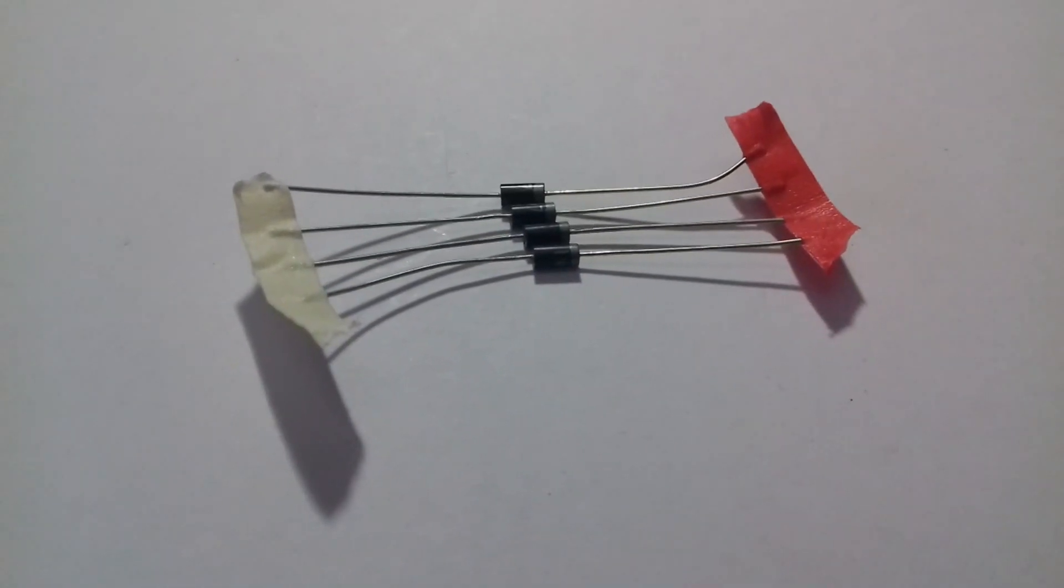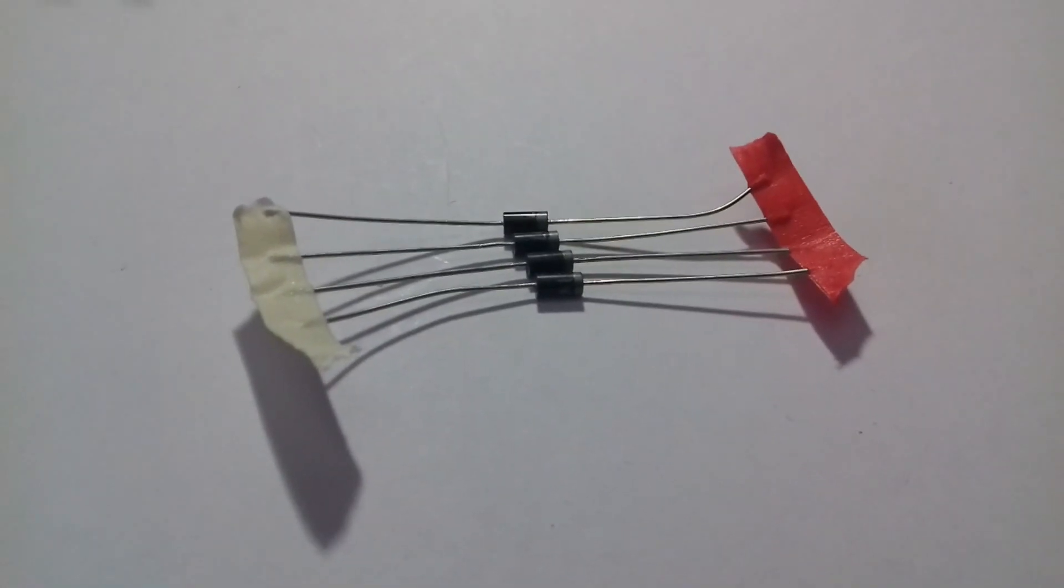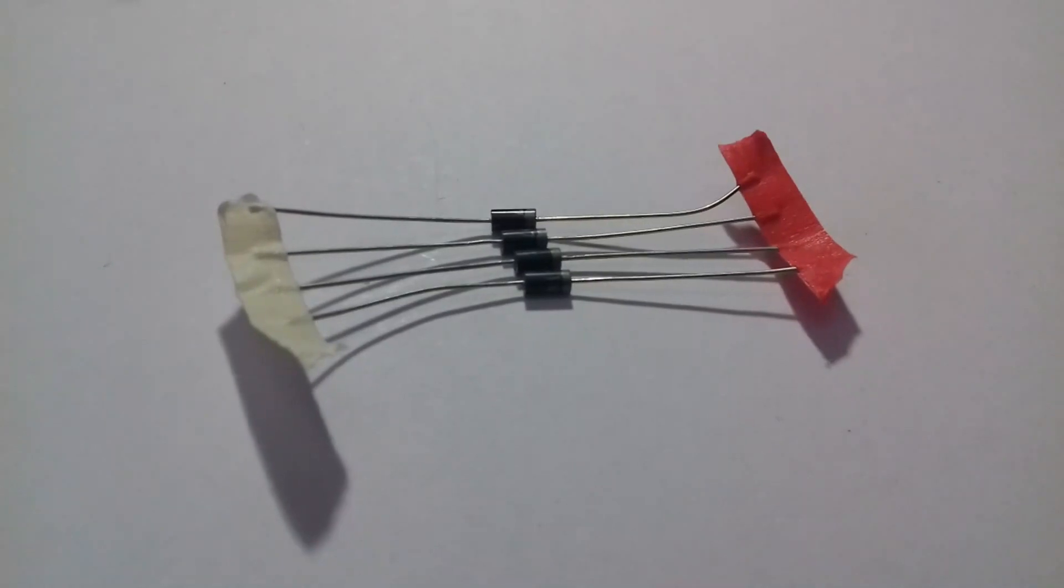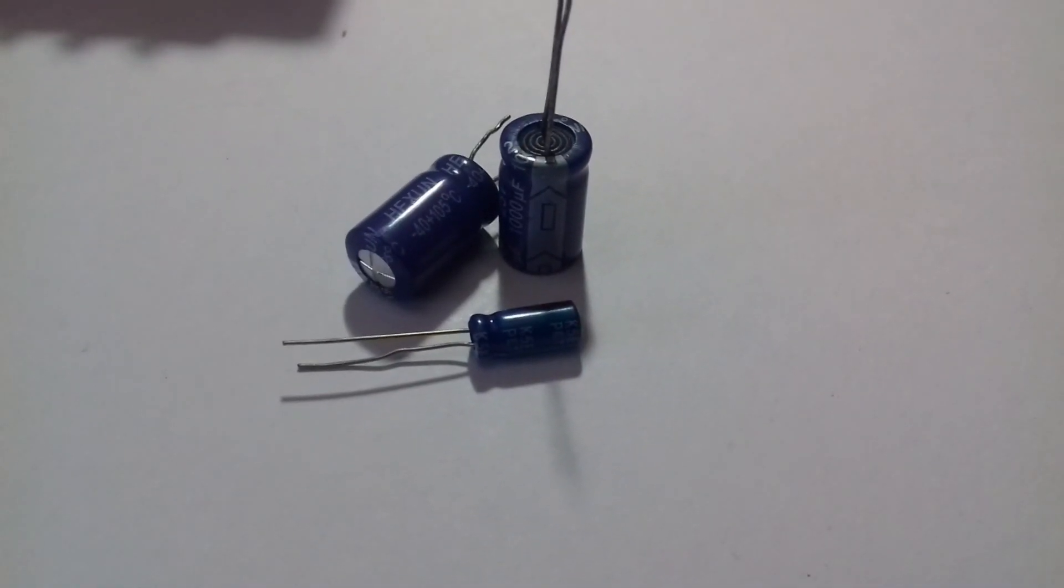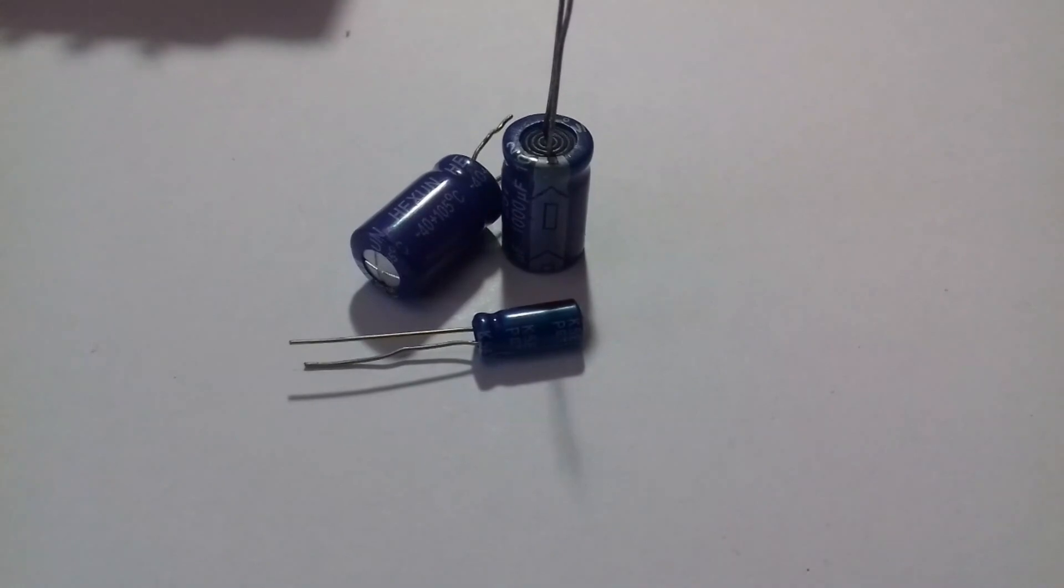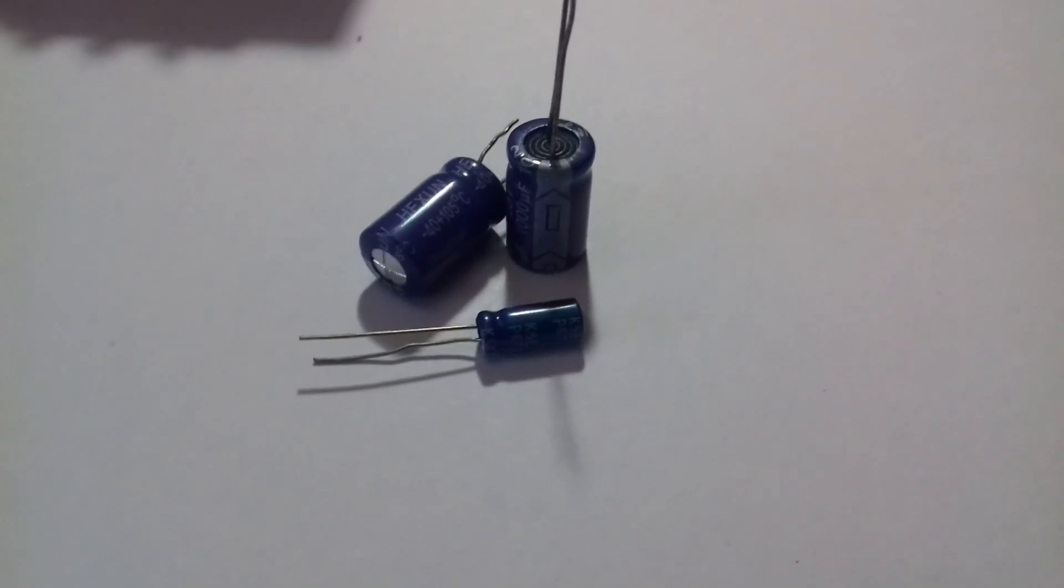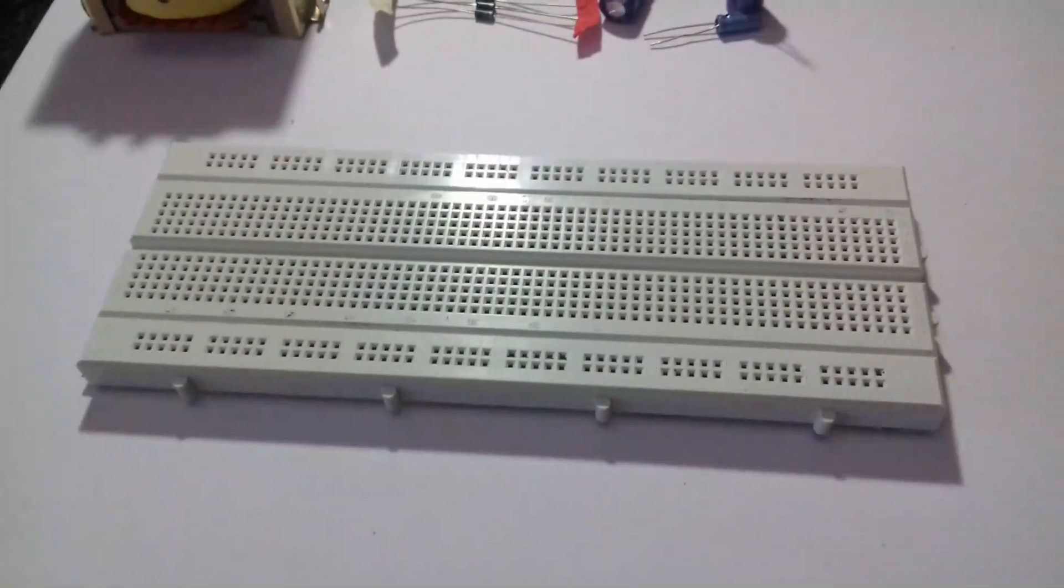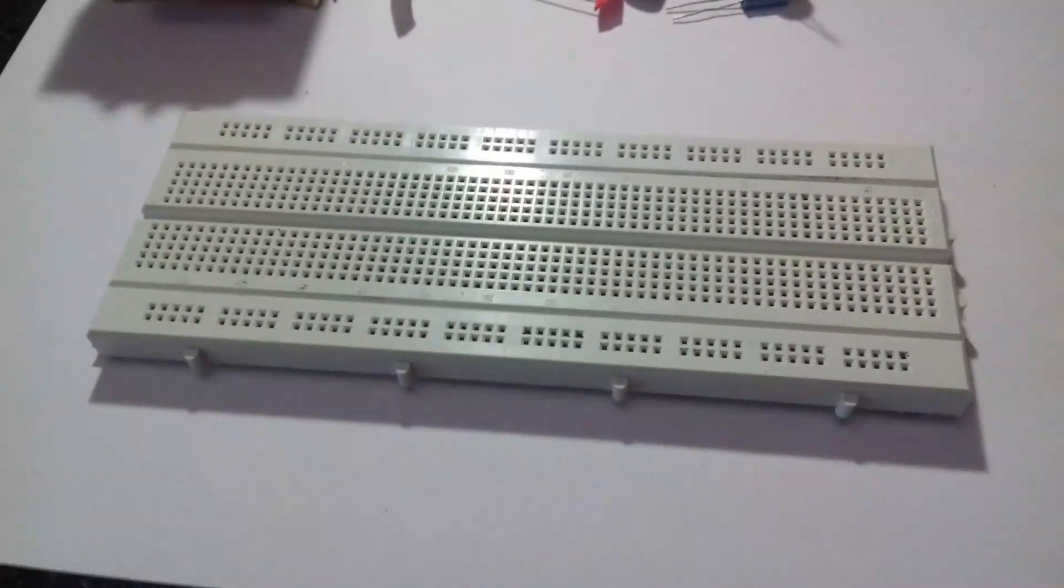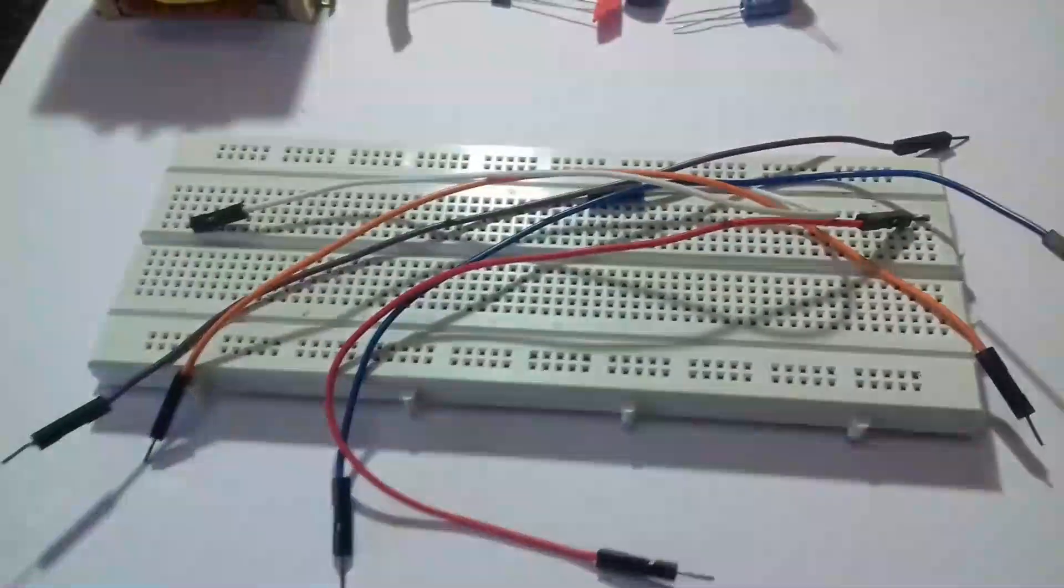Number of diodes will be required to convert the 12 volt AC into 12 volt DC. Capacitors are required as a filter to stabilize the converted DC signal. I will make the circuit on this breadboard and now the connecting wires.